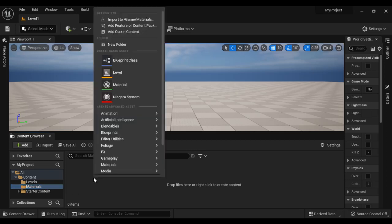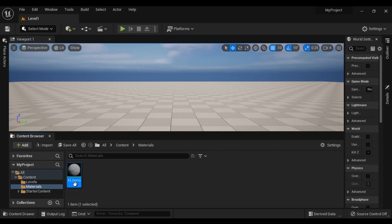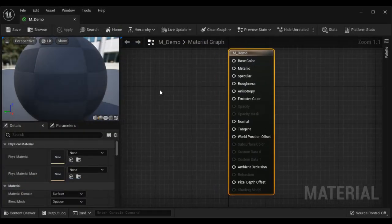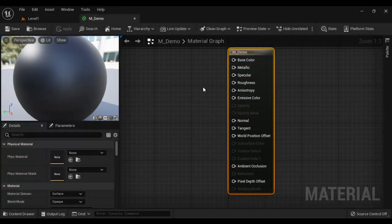I right click on the material and say Material. Then I say M underscore Demo, hit Enter. Here you can see Demo Material is created. I double click to open it. M underscore Demo is open in the material editor.